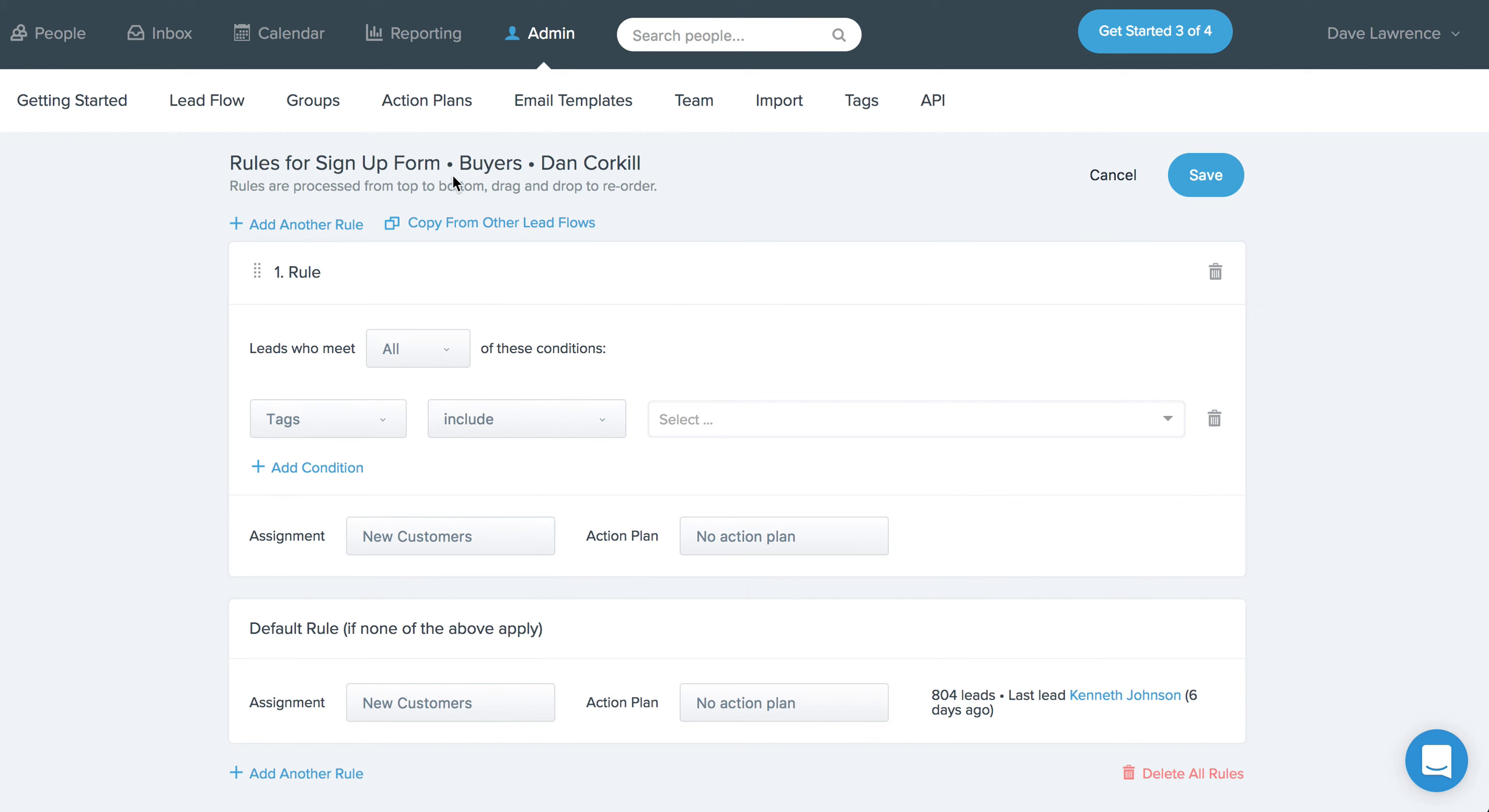Another feature that we released as part of this as well is the ability to copy lead flow rules from other lead sources that you've set up. So if you go ahead and you put in all these different rules and you want to actually apply similar rules to other sources of leads,